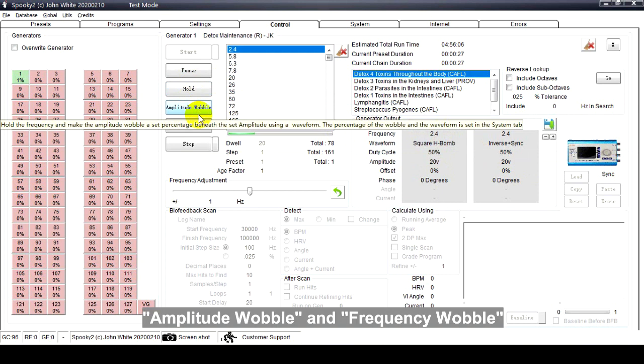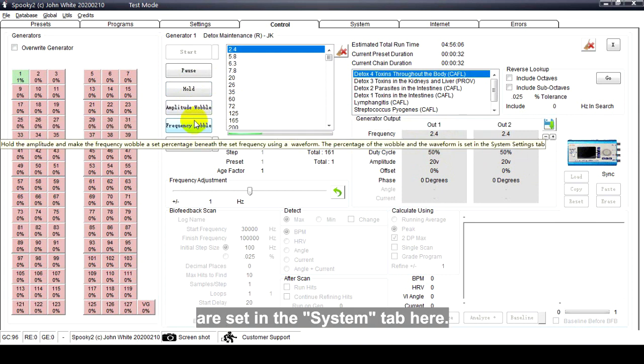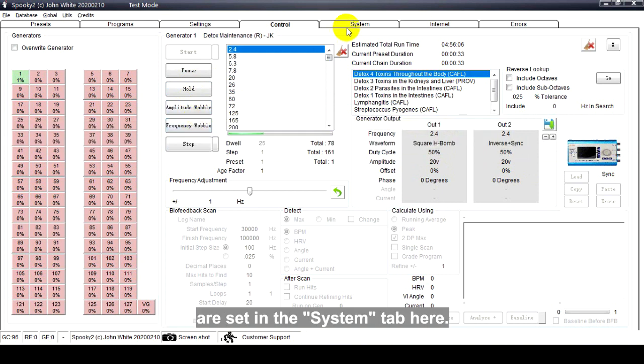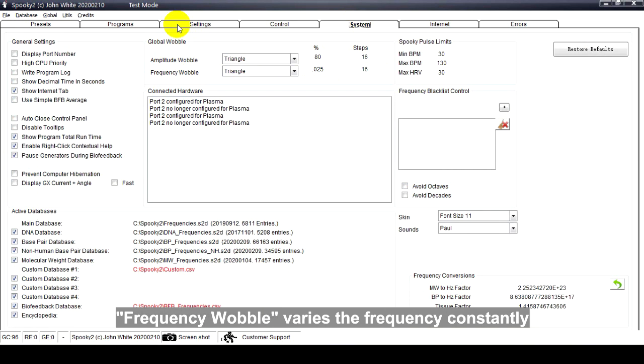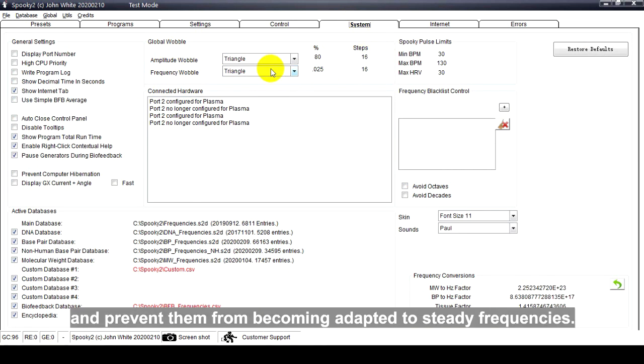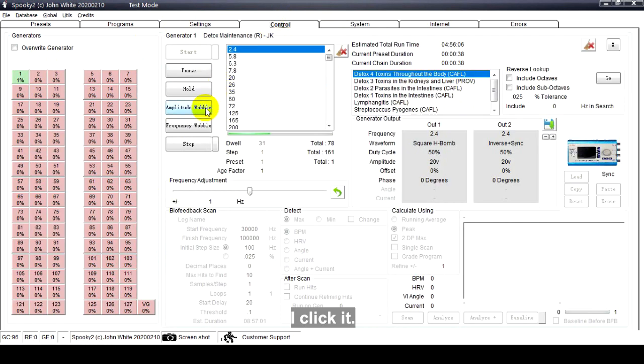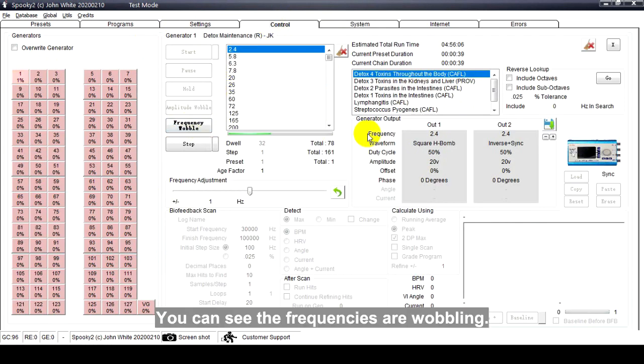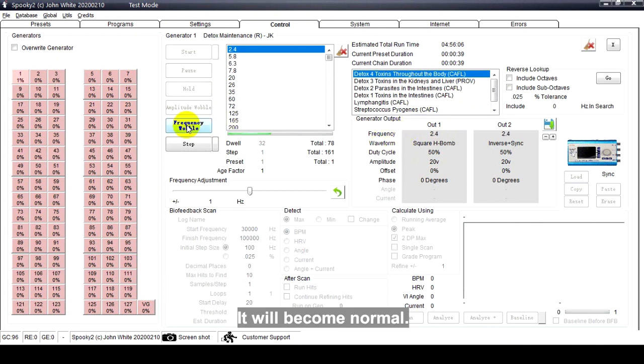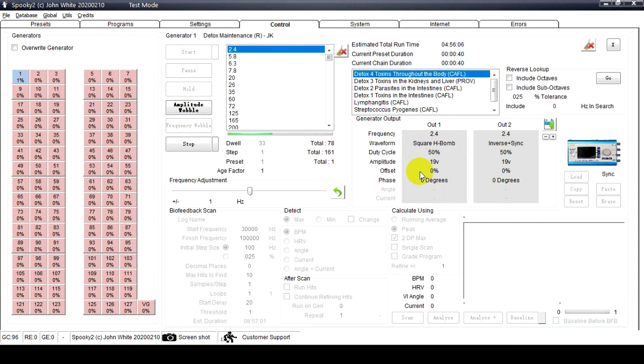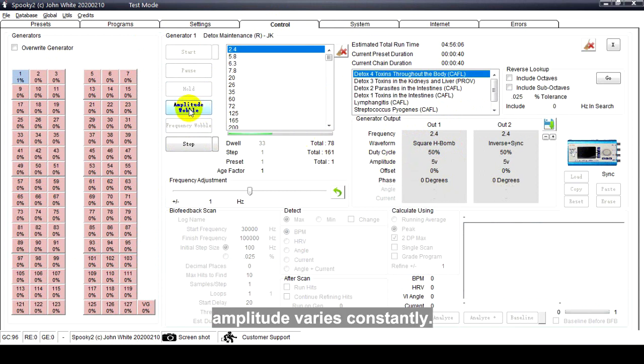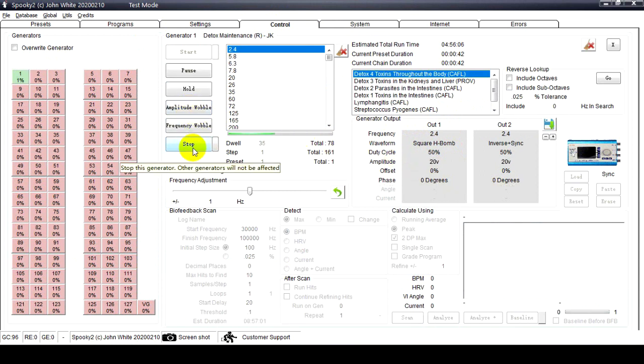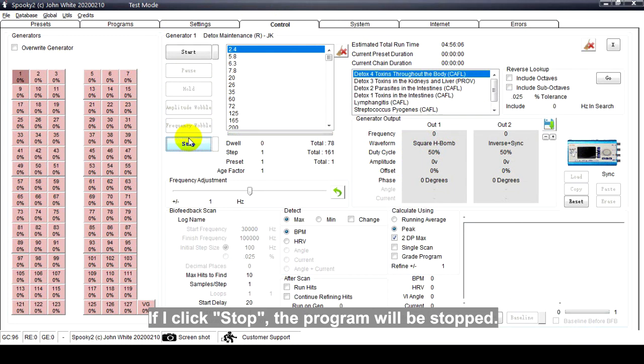Amplitude Wobble and Frequency Wobble are set in the System Tab here. Frequency Wobble varies the frequency constantly to cover pathogen mutations and prevent them from becoming adapted to steady frequencies. If I click it, you can see that the frequencies are wobbly. Click again and it will become normal. It's the same with Amplitude Wobble - you click Amplitude Wobble and amplitude varies constantly. If I click Stop, the program will be stopped.